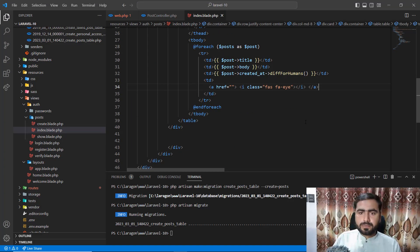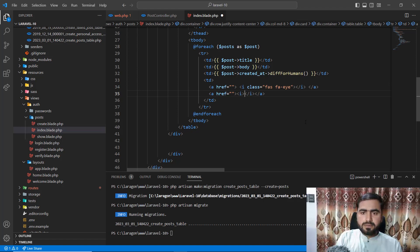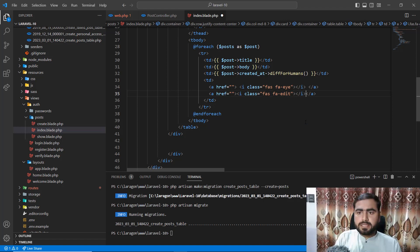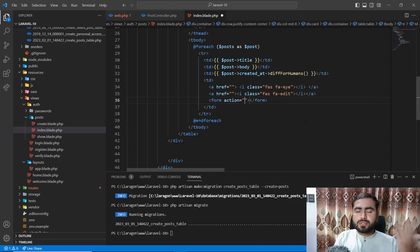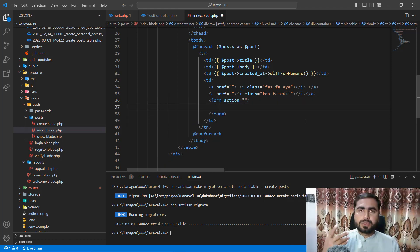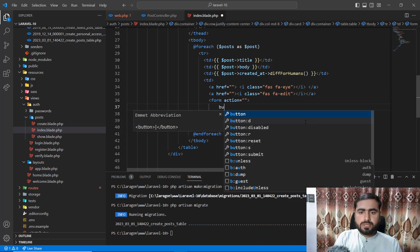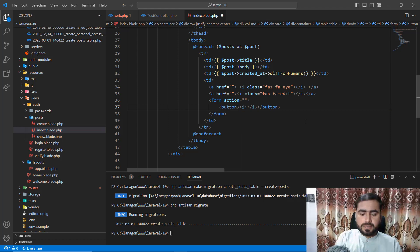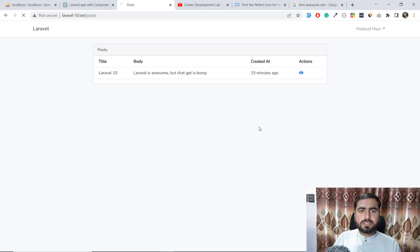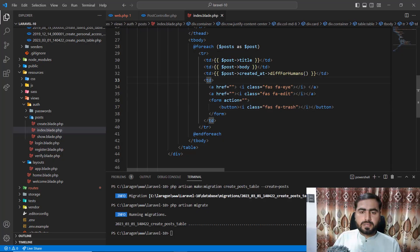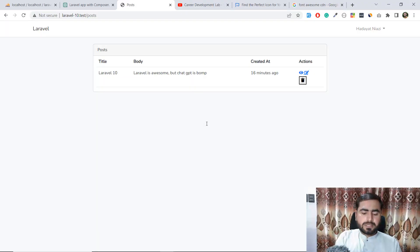Now I'll add more icon buttons. The edit button will use class 'fas fa-edit'. For the delete button, I need a form since we need to submit a POST request — so I'll wrap it in a form. The delete icon will use class 'fas fa-trash'. After saving and refreshing, the icons appear but they're stacking vertically.